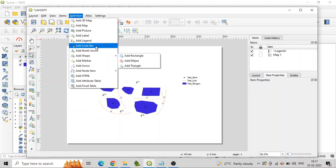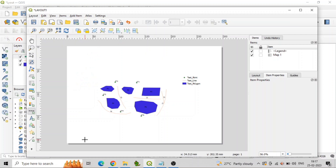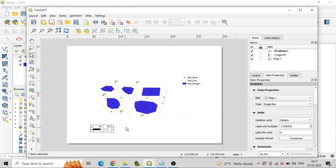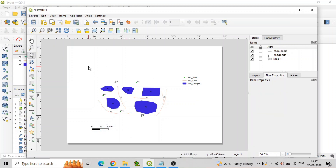Similarly, add a scale bar by clicking on Add Scale Bar from Add Items and drag the element onto the page, generally at the bottom of the page.